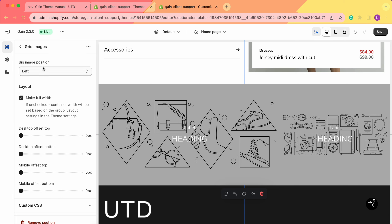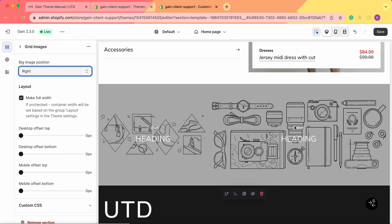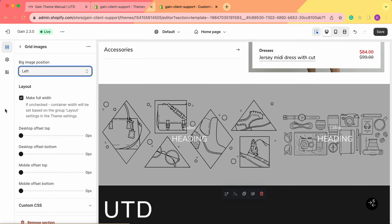From here we can choose where the big image position will be. As you can see in this example, we have one image bigger than the other, so we can change it. We can choose it on the left side or on the right side. For this example, let's leave it on the left side.